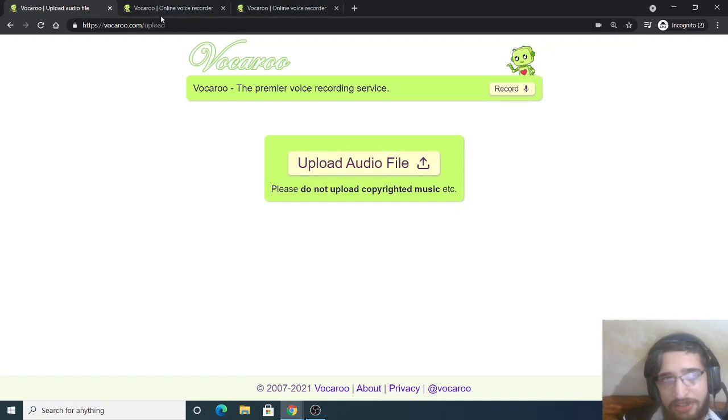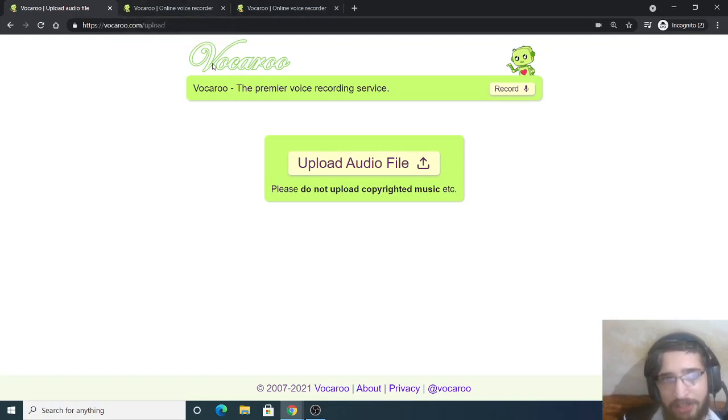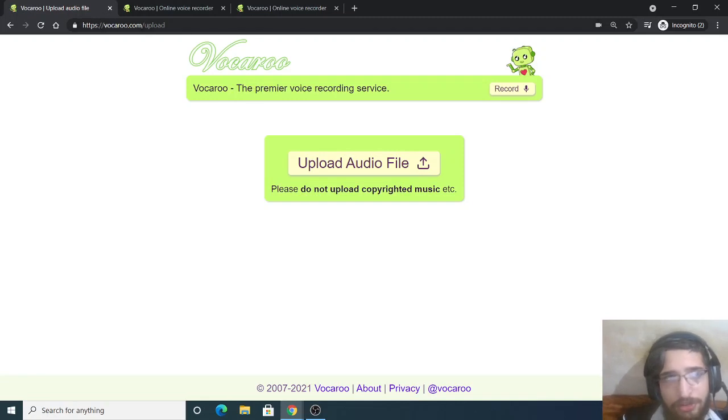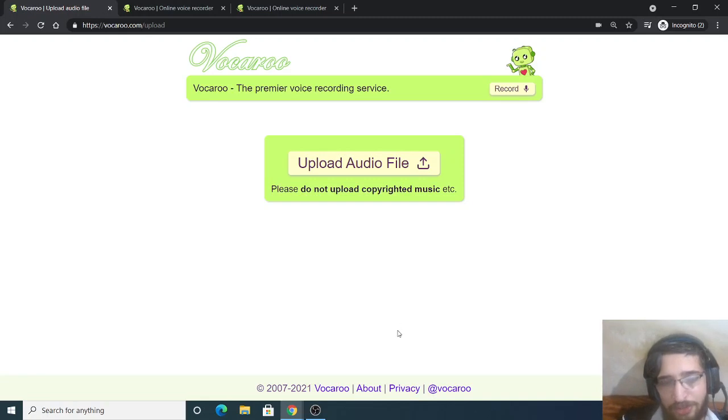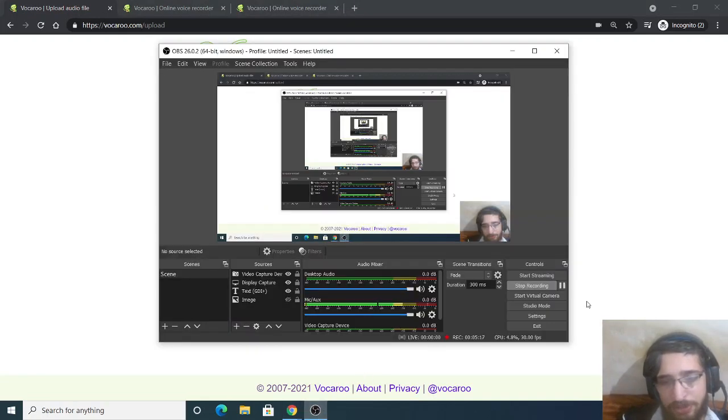So I think that this is a great application. You should definitely try it. The link will be there inside the video description. So just go to this web service if you want to record your own voice. It's a great service, and I will be seeing you in the next video.